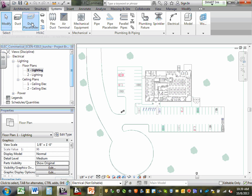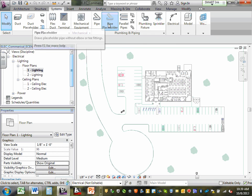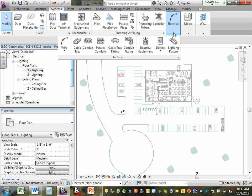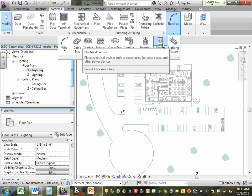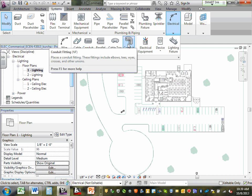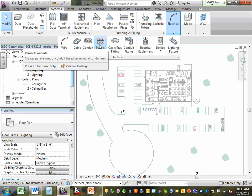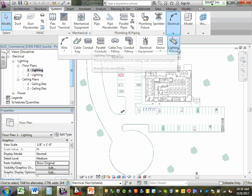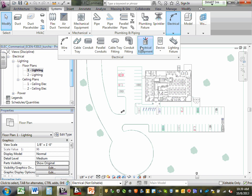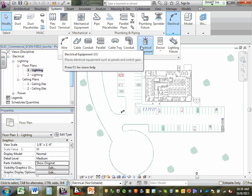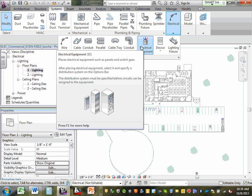Look at all the ducts and mechanical systems here. Move all the way until you see electrical — click on electrical. Do you see lights, receptacles, equipment, conduits, cable trays, parallel runs, and wires? You're going to spend a lot of time right in here. That's how you bring your families into the project.